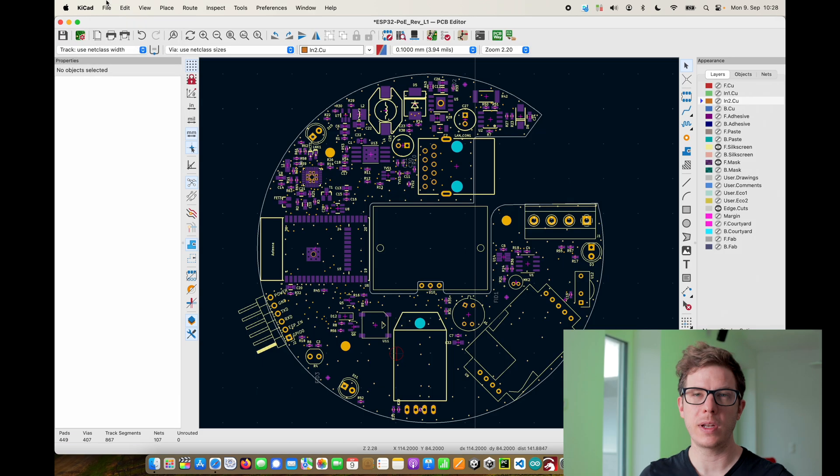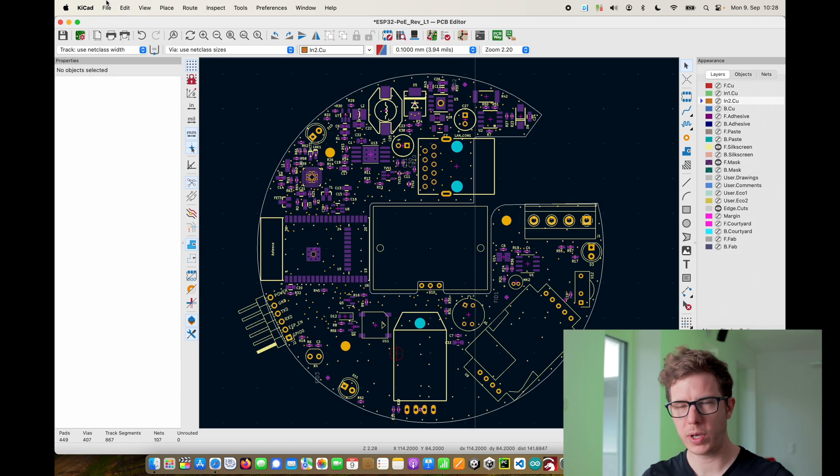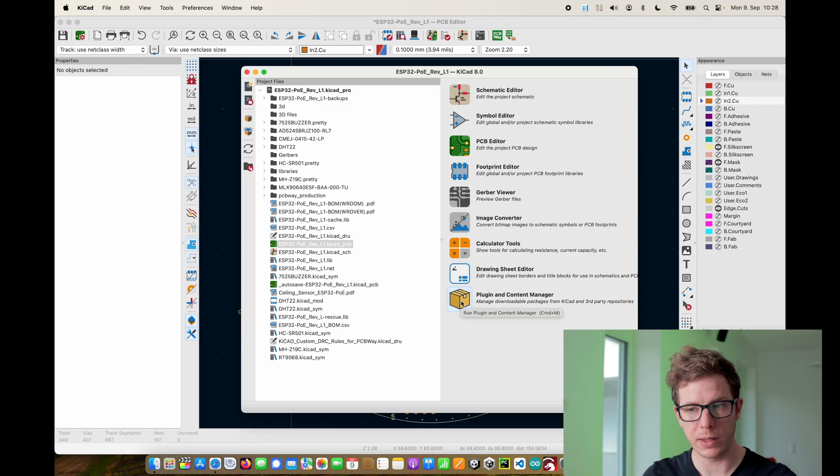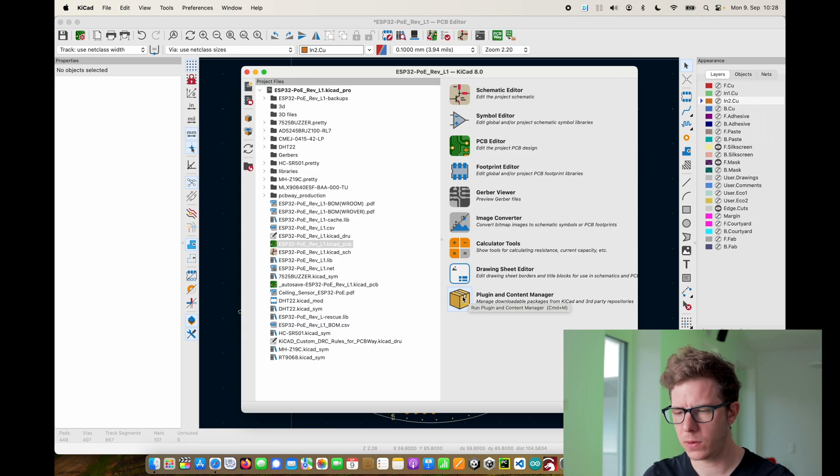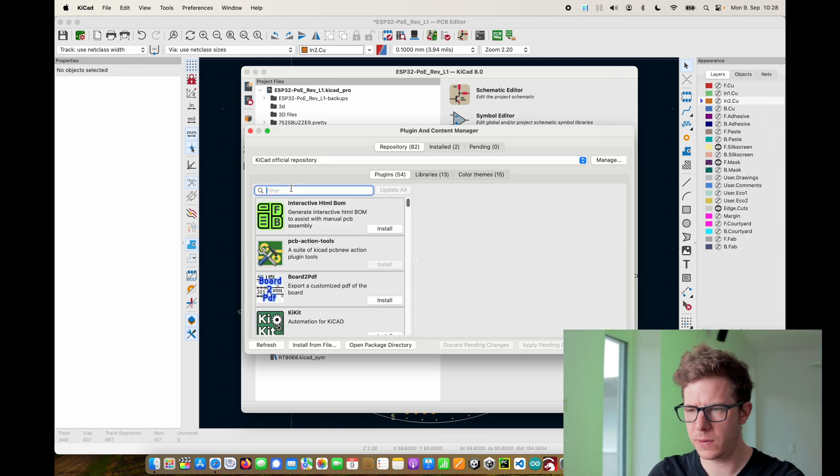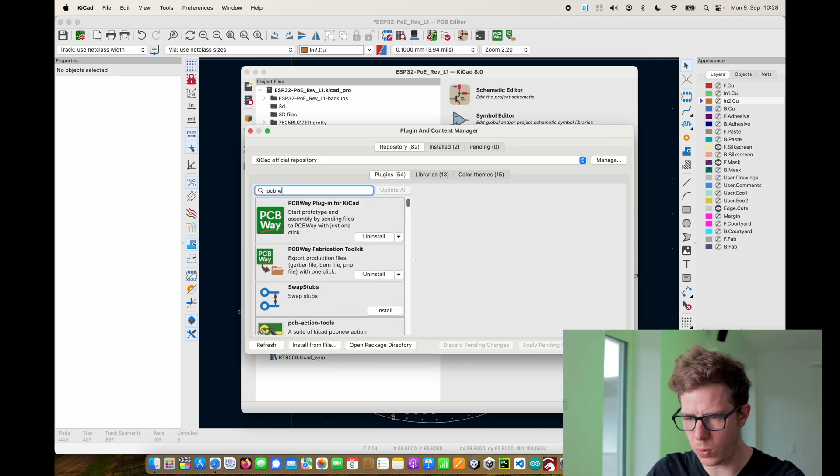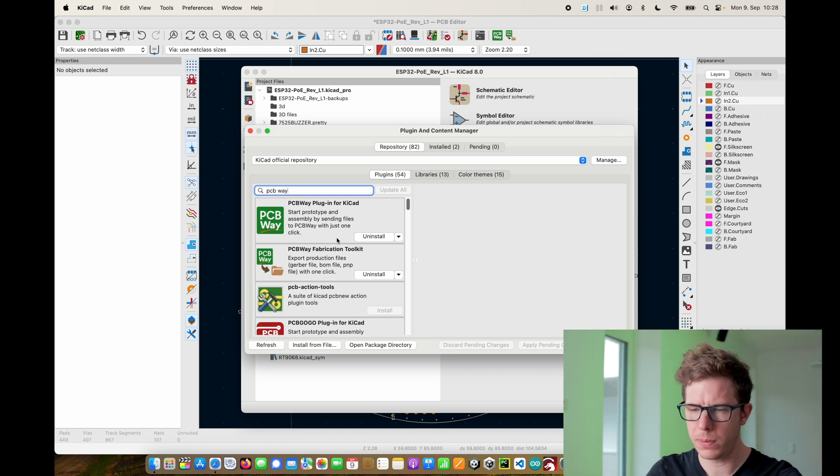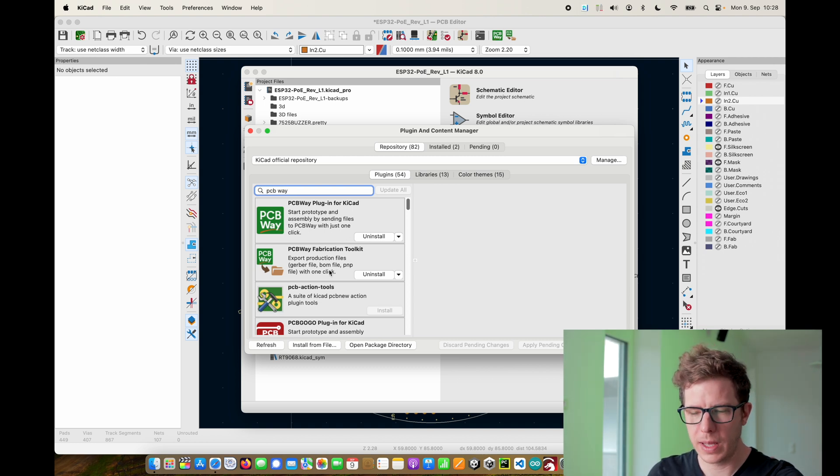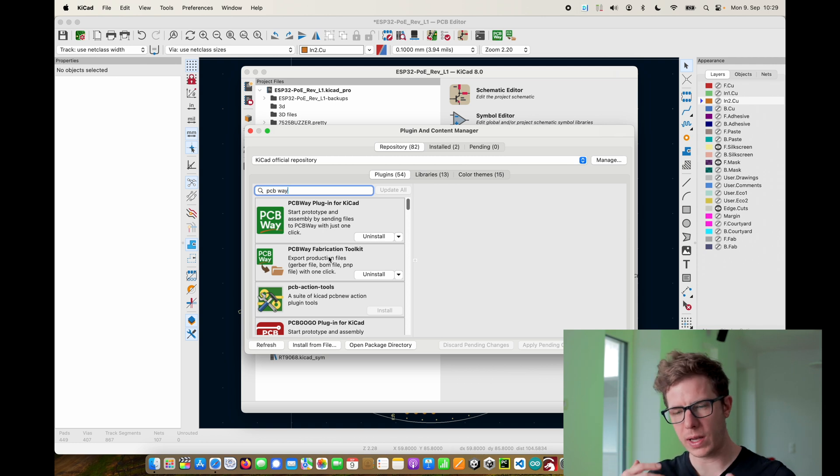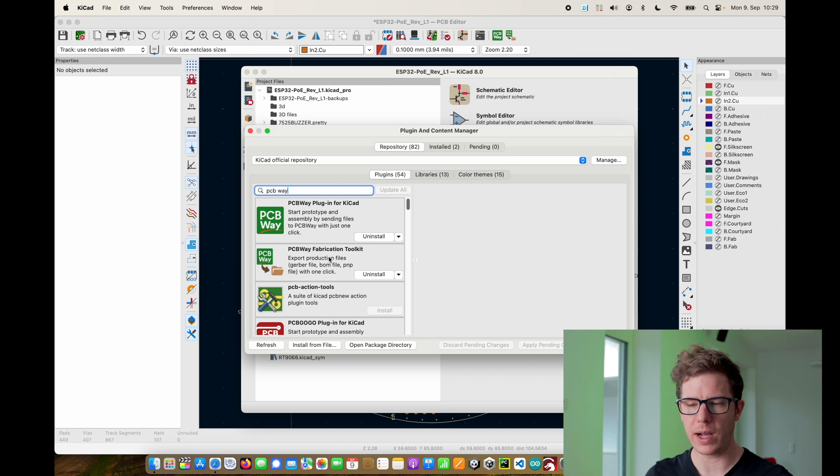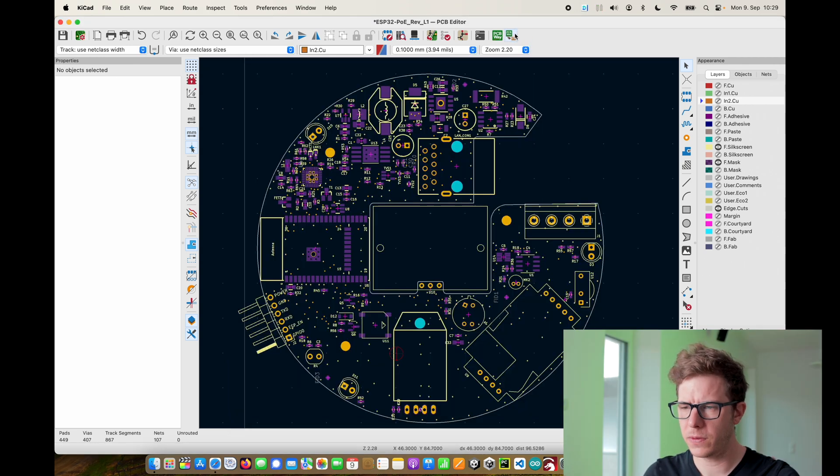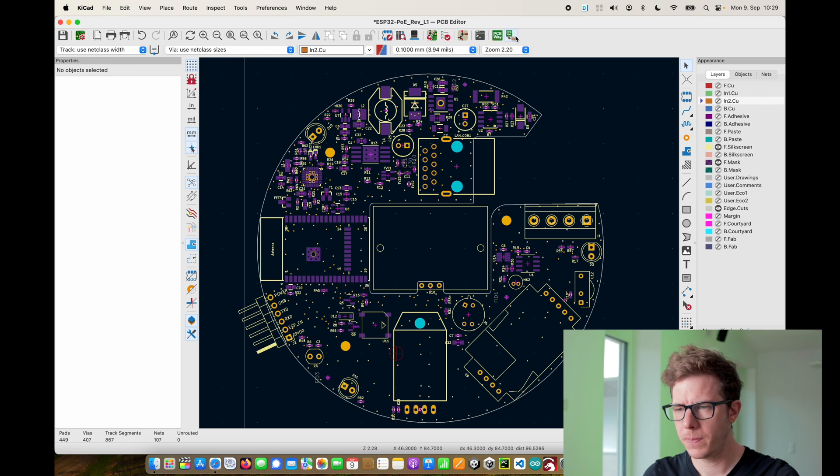The next step is to generate fabrication files. I installed a nice plugin for KiCad. If you go to plugin and content manager there is a nice PCBWay plugin, actually two of them. I installed both of them. The second one is a one click button that generates all of the required production files which is very useful.